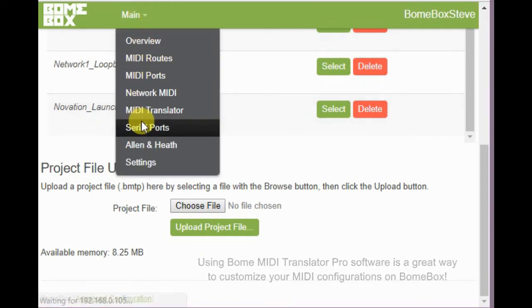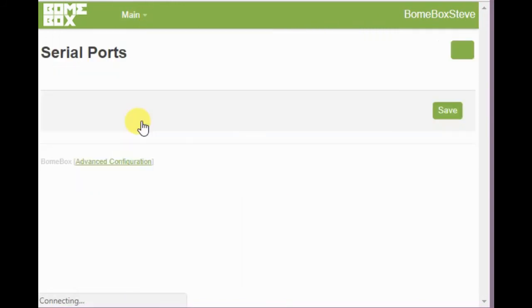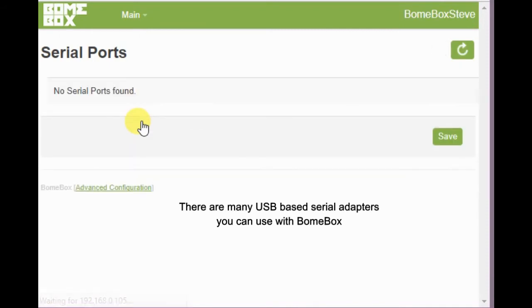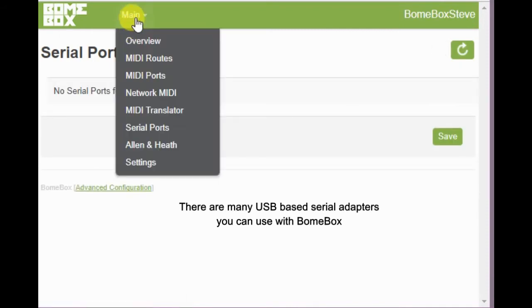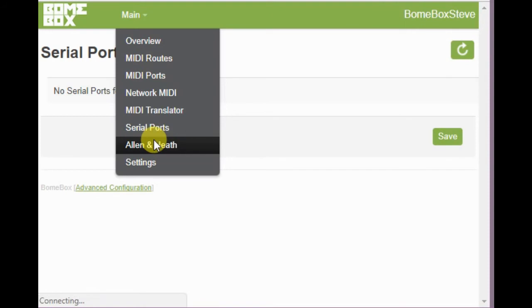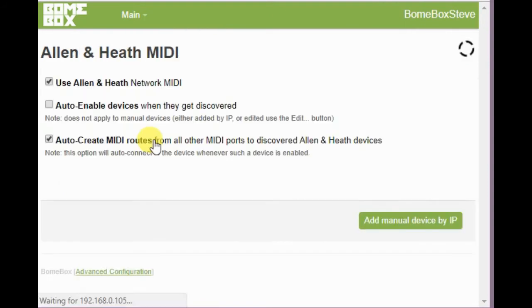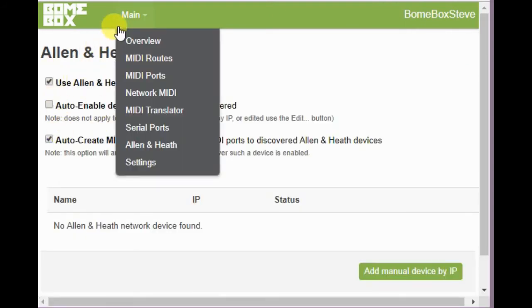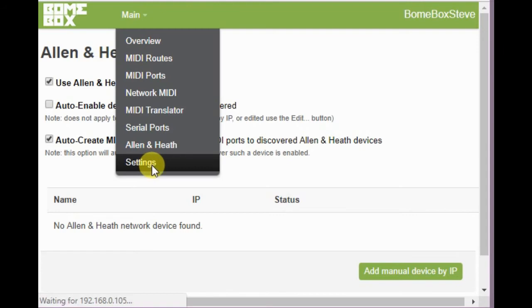And now let's go ahead and look at the serial ports. I don't have anything connected now, but if they were, they would show up here. Also the Allen and Heath connection, if you want to configure with an Allen and Heath device.